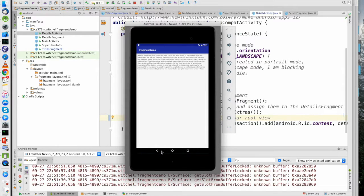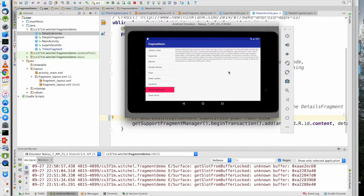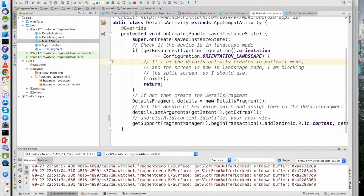Changing orientation doesn't actually kill the activity — the runtime stops it and restarts it. So when it restarts, it says: I am in landscape mode, but I was created in portrait mode, so I just need to kill myself. I don't need to return any status. Hopefully that is now clear.